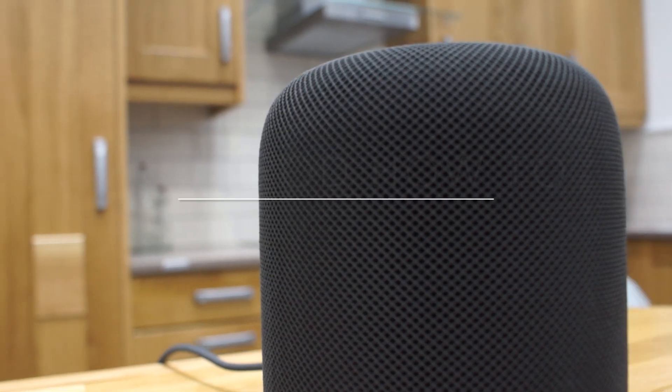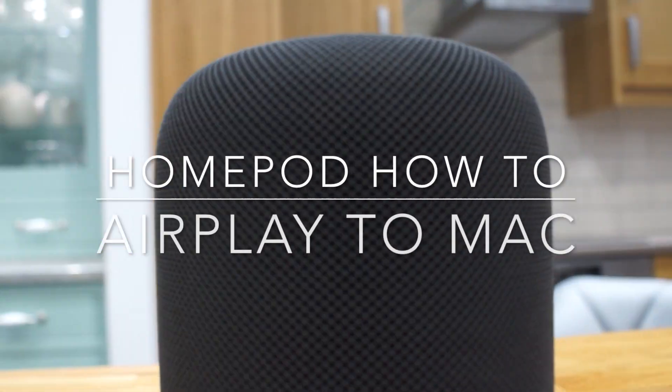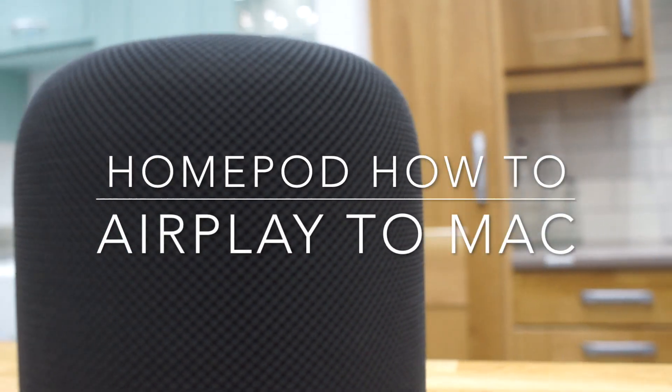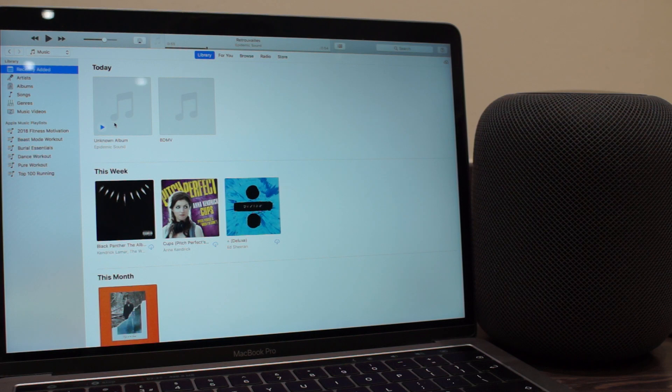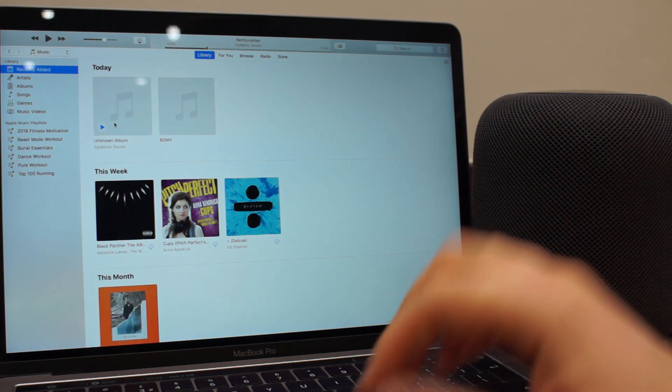Hello! Today I'm going to show you how to AirPlay any sound from your Mac to your HomePod. There's two ways of doing this.